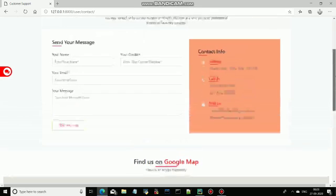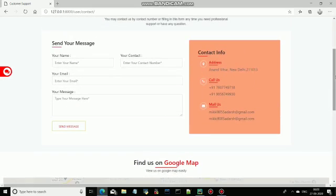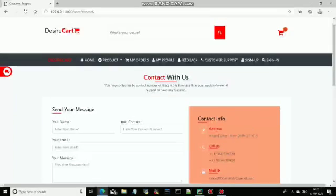This is the Customer Support section, where you can easily contact us. Here is the Google Map where you can see our location. And complete information of our desired cart is also available.